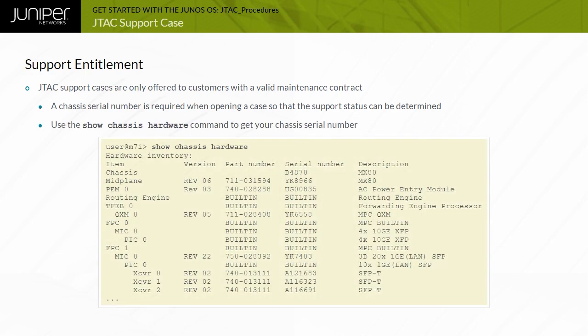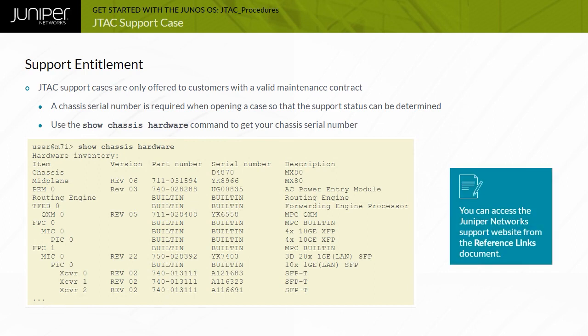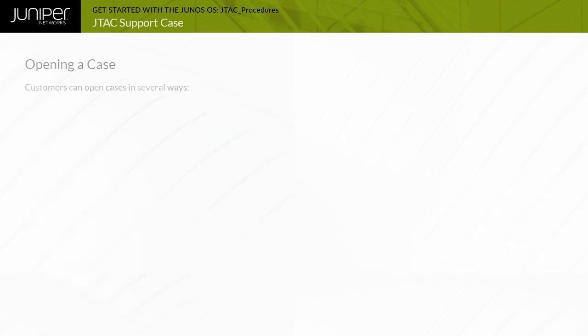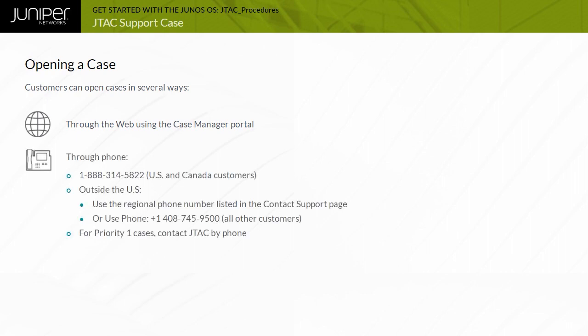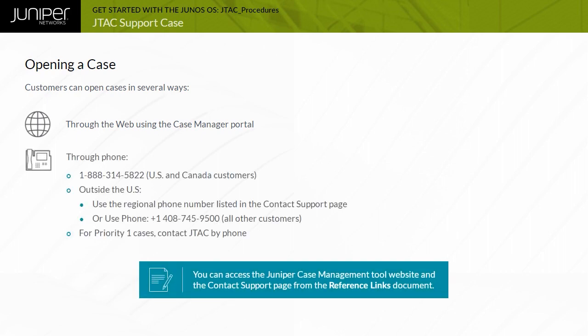Use the Show Chassis Hardware command to get your chassis serial number. Note that you can access the Juniper Networks Support website from the Reference Links document. Customers can open support cases using the Juniper Case Management Tool website or over the telephone. Note that you can access the Juniper Case Management Tool website and the Contact Support page from the Reference Links document.